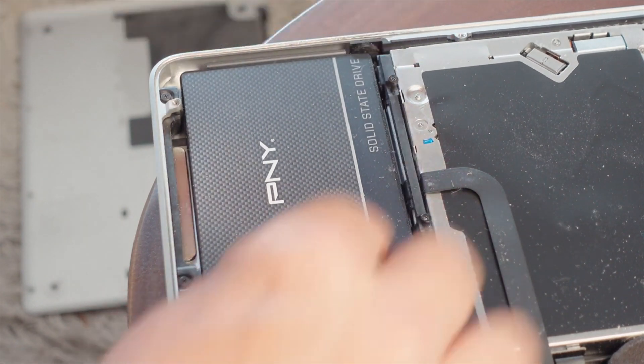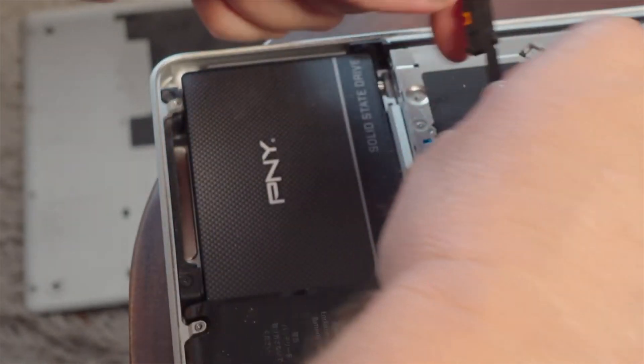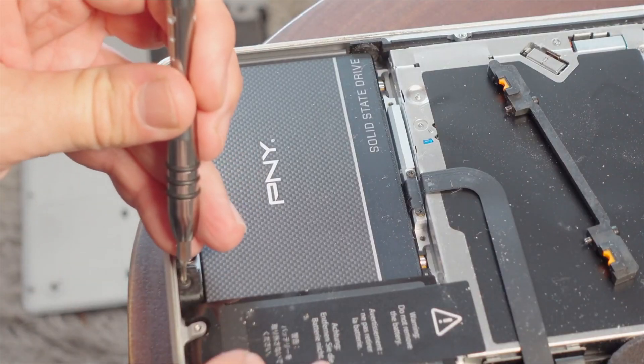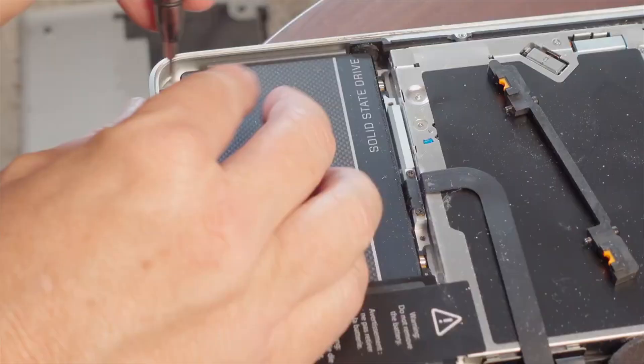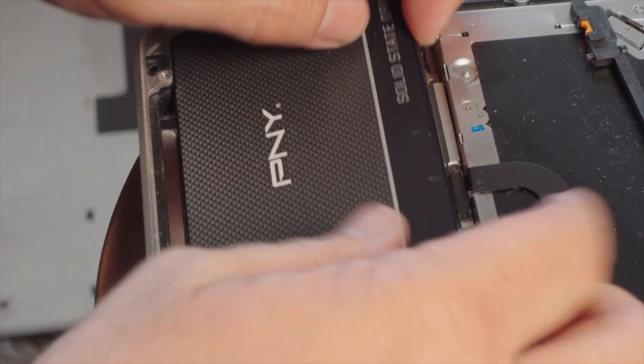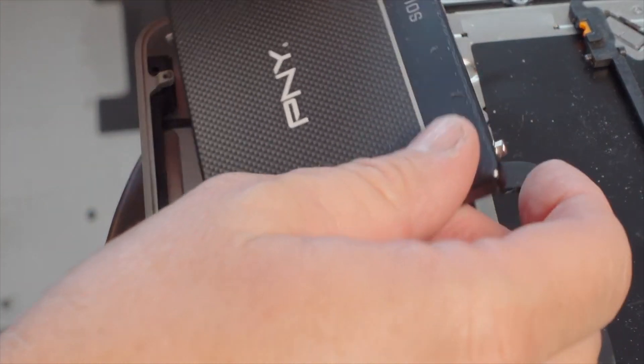There's also two screws on the other side. Sometimes those need to be removed. We're going to go ahead and remove them now because it just makes it easier. And then we can lift the hard drive out.